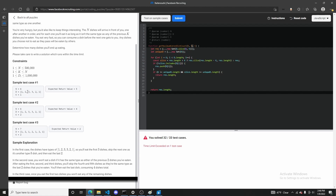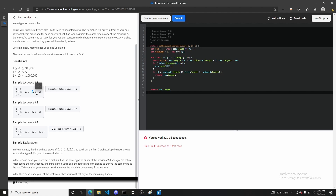You move on to the second plate, and because your memory array doesn't include number two, you eat it. Then you move on to the third plate, think back at the plates you've eaten, and the last plate — since you only have a memory of one — was two. Because it's a different type, you eat it. Then you move on to three and think back at your last plate: it's the same type, so you will not eat it. You move on to the next two and one, and since they're different types, you eat them.